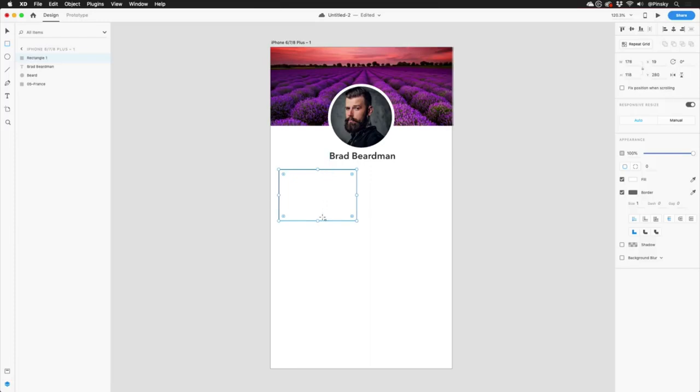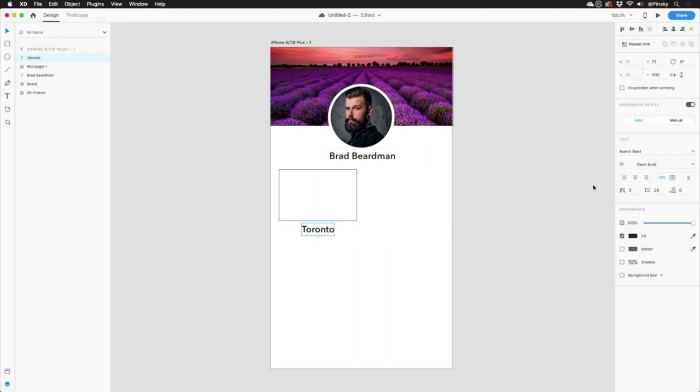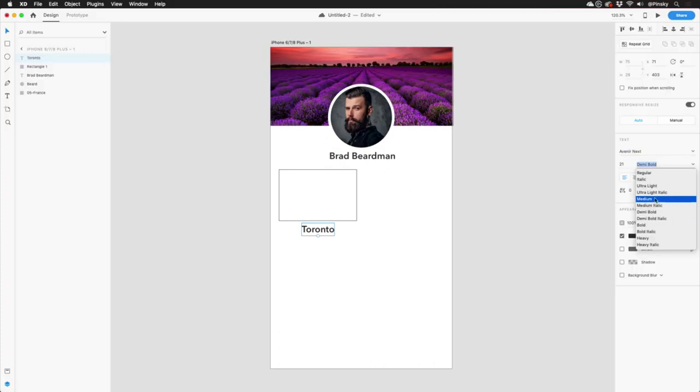Next, the destination name can be added using point text. I'll go with my hometown for the placeholder, and to keep consistency, make sure I'm using Avenir next. Great!